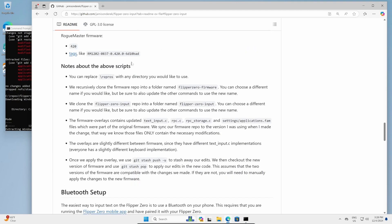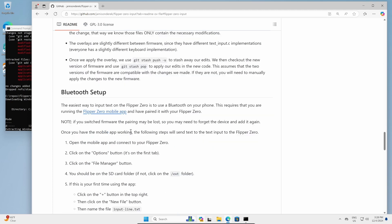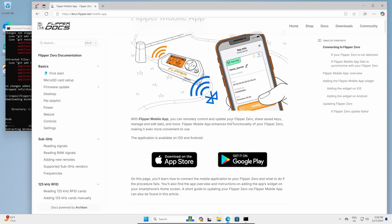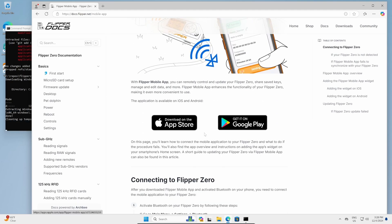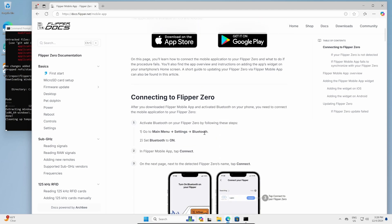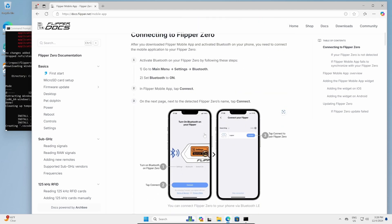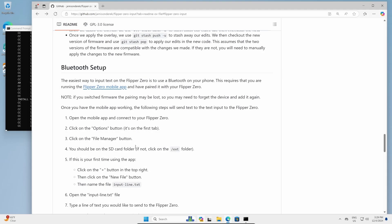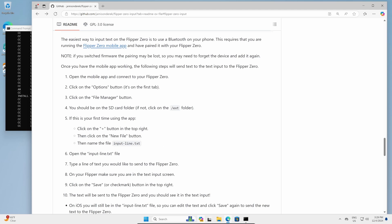Here are some notes that describe the above script. Once your firmware is updated, you're going to want to do Bluetooth setup. Click on the Flipper Zero mobile app — this is the mobile app from the Flipper Zero team. You can install it from the App Store or Google Play, and there are directions on how to pair your phone with your Flipper Zero. Once you've done that, just follow all of the steps. As I improve the firmware patch, these steps may change, so I'm not going to walk through them — just follow whatever the instructions say.